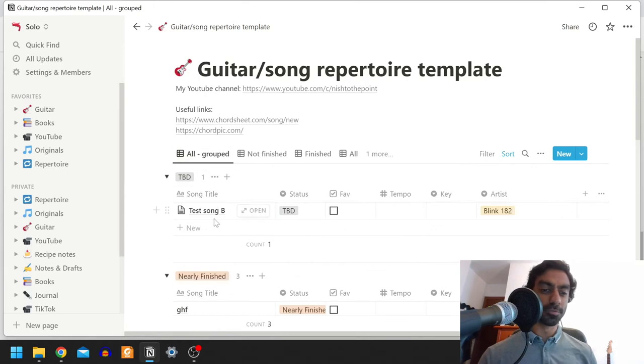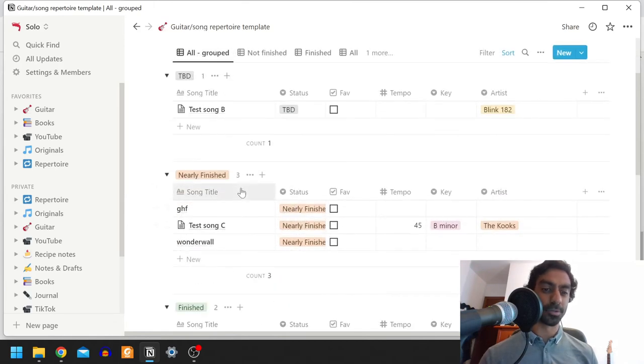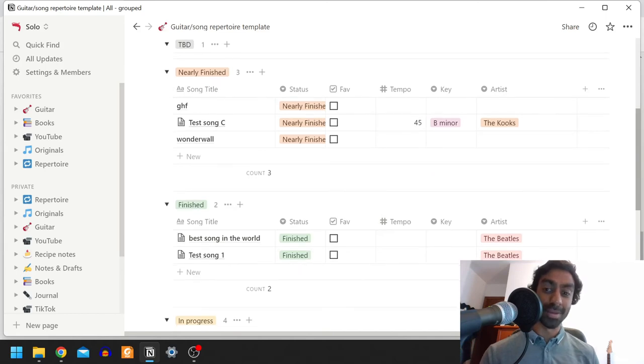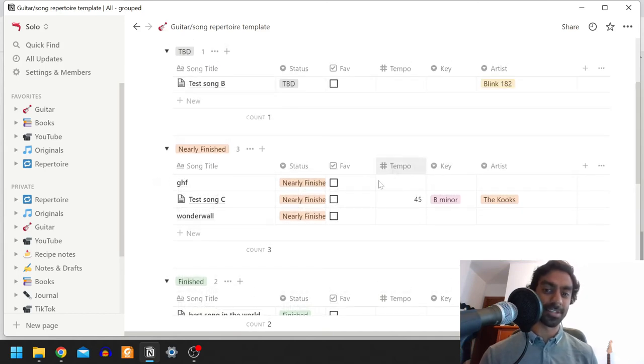There's also all grouped, which does a similar thing but groups them like vertically instead of horizontally. But then you maintain having the additional information, the additional fields.